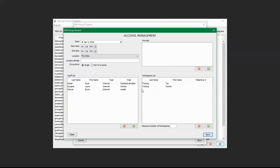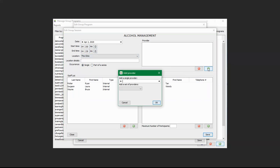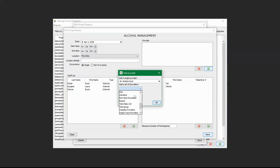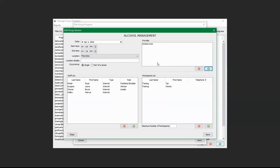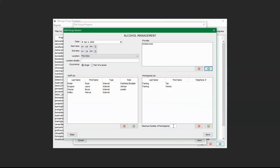A pop-up appeared saying that you must assign at least one provider. Click the green plus sign, and from the list you can search for a provider. If you just want the first provider in the list, click the arrow. There is also a drop-down to search for a specific provider. Click OK and the provider will be added. There is also an option to limit the number of participants — for example, type in 10 to cap at 10. Now click Save.